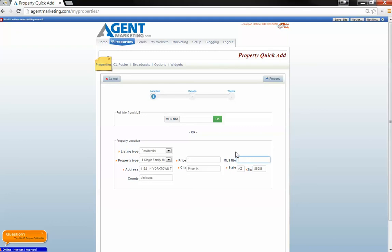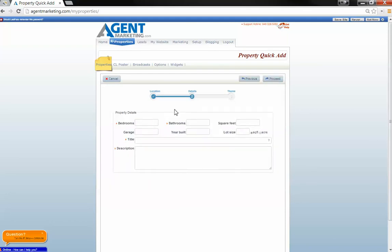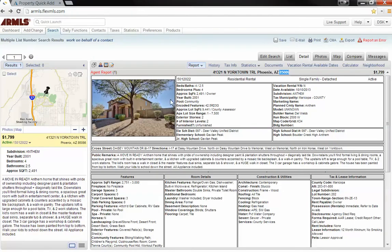Alright, so it's not going to have an MLS number because you're doing a listing presentation. Proceed and get all the vitals from an old listing.